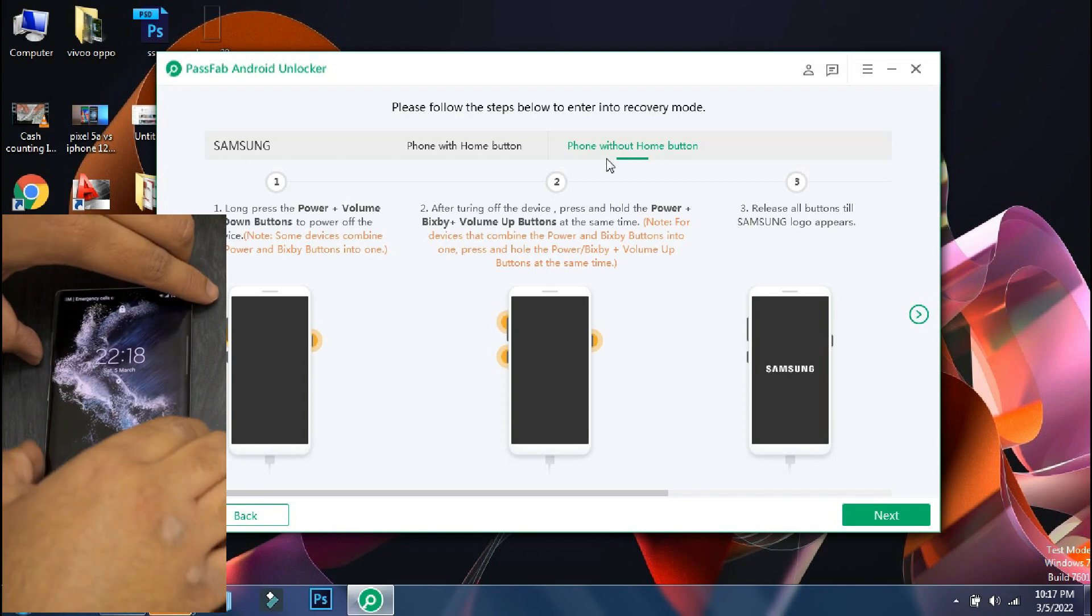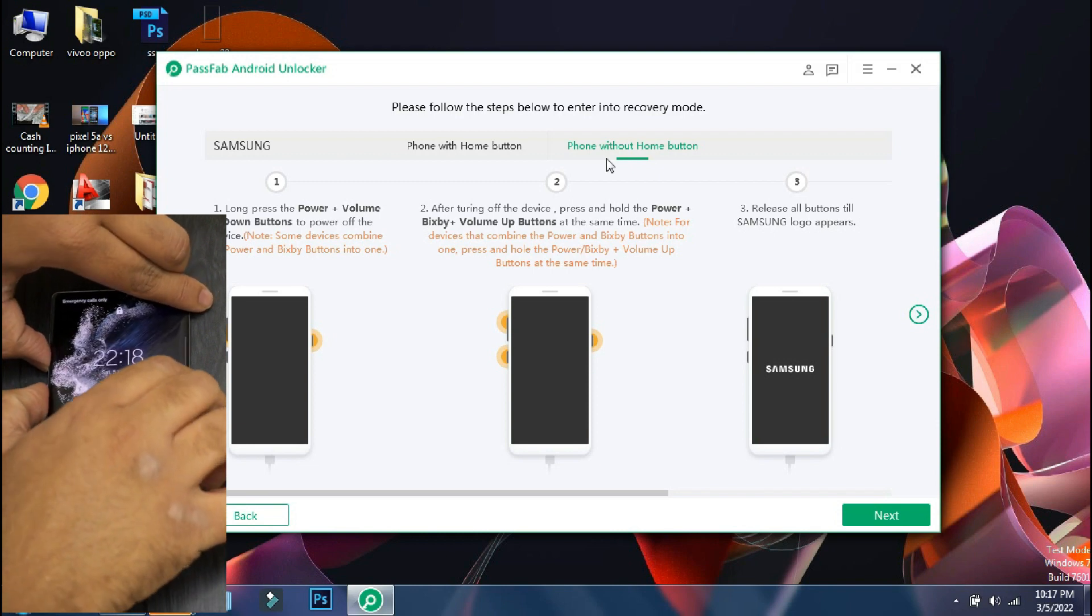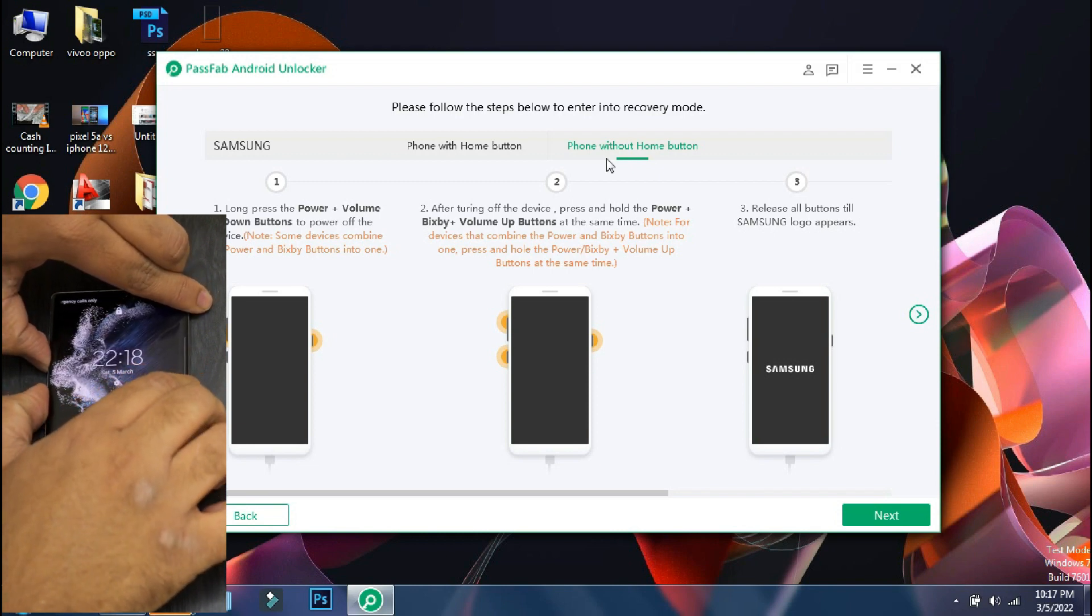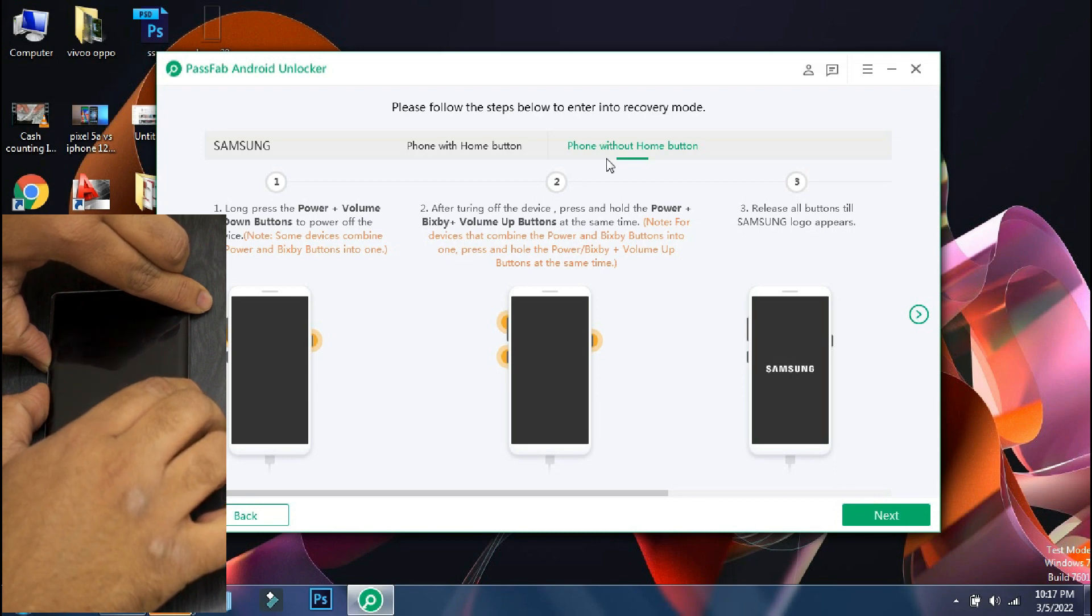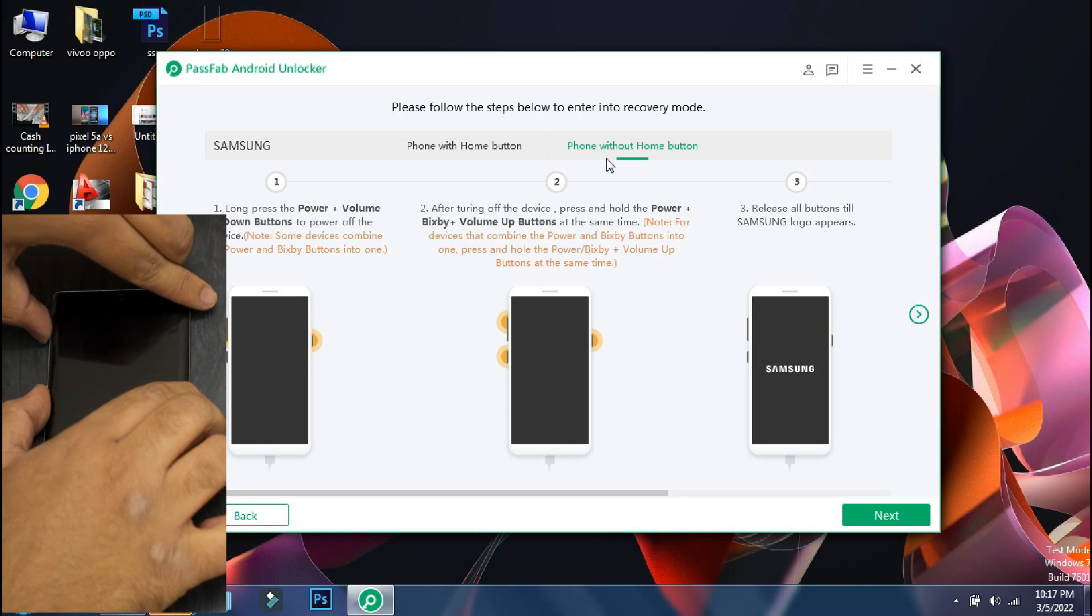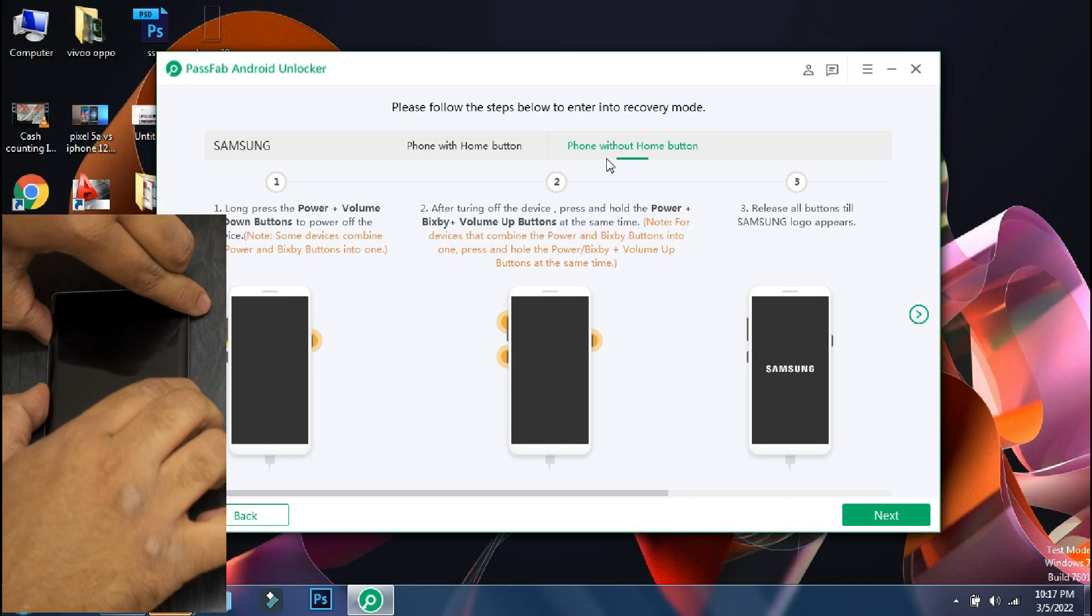So the first step is to switch off your phone. Some phones like Xiaomi or Oppo phones can be switched off directly when locked. But since this is a Samsung phone, you have to keep pressing the lock and volume down button to forcefully turn off the phone.